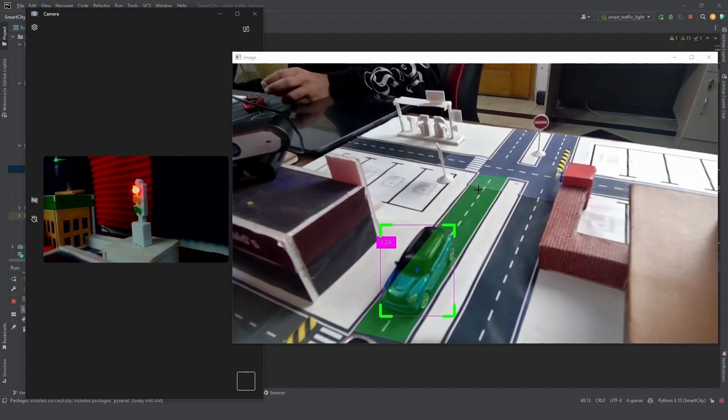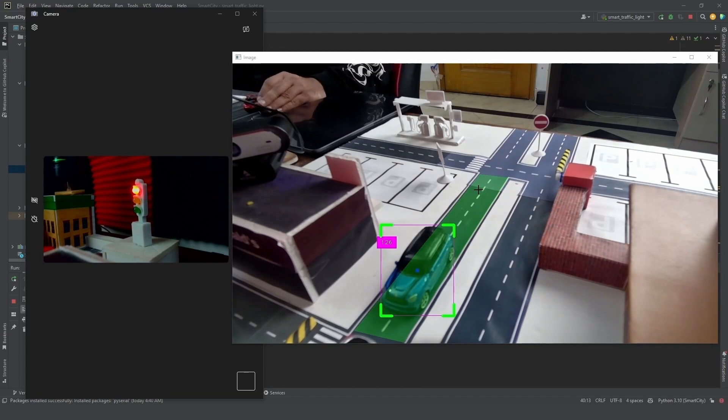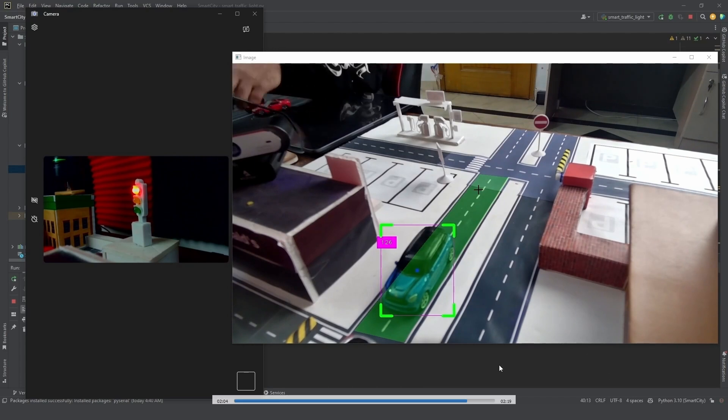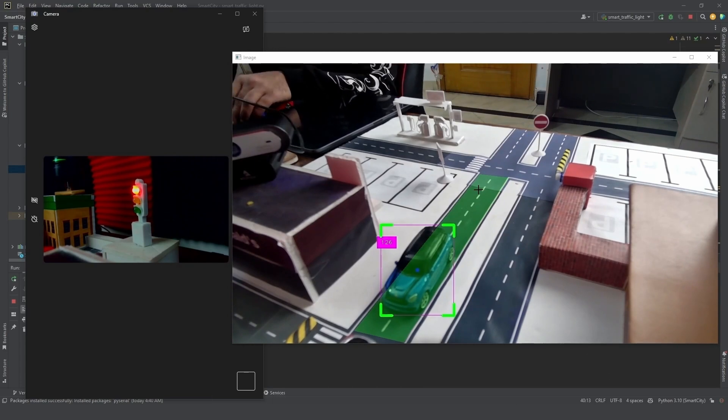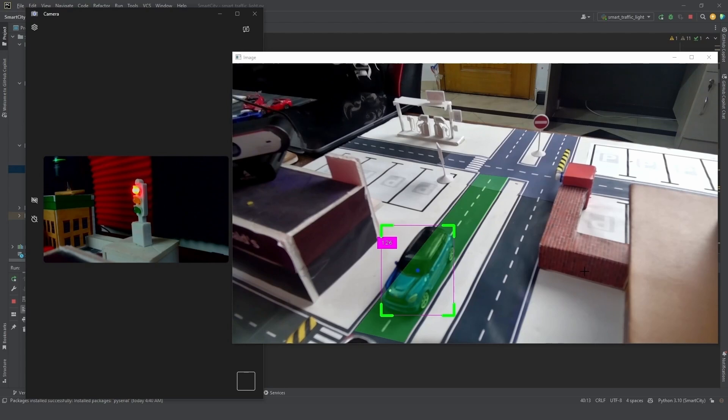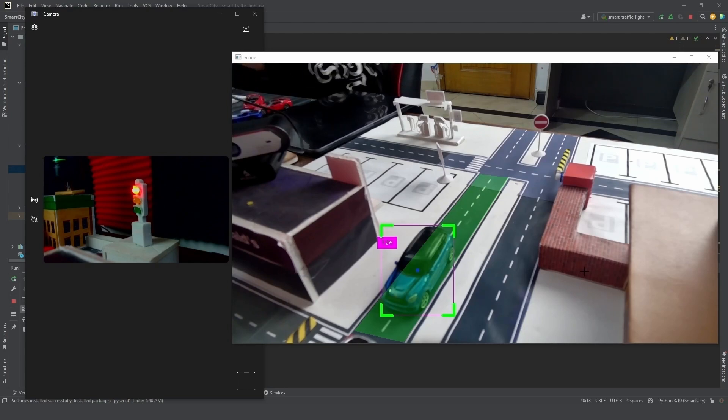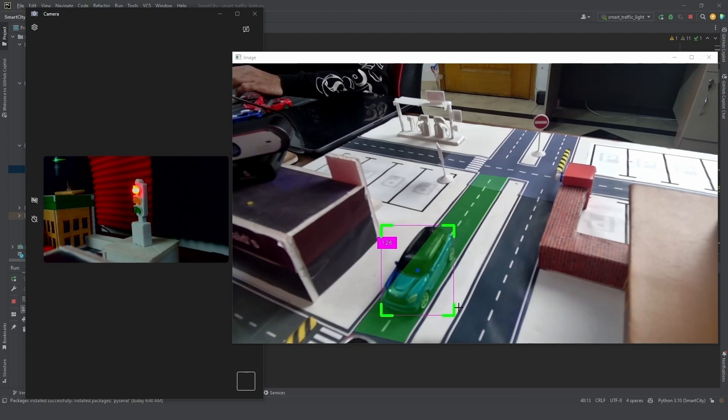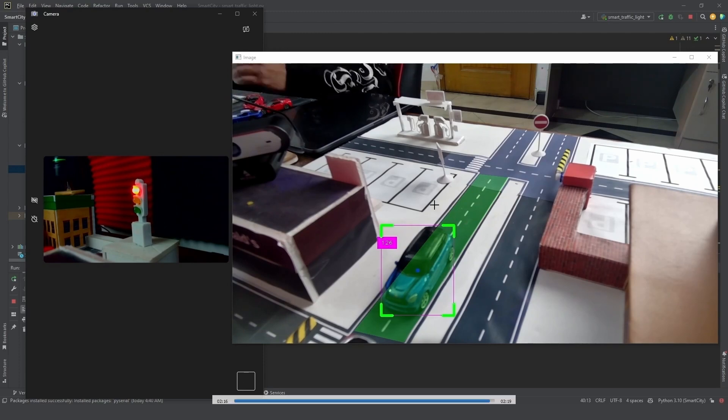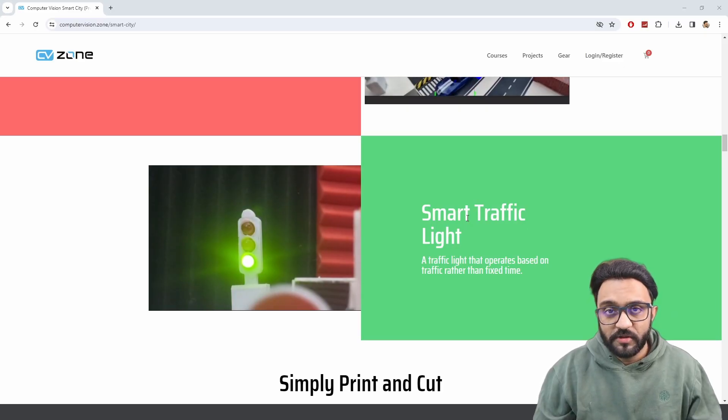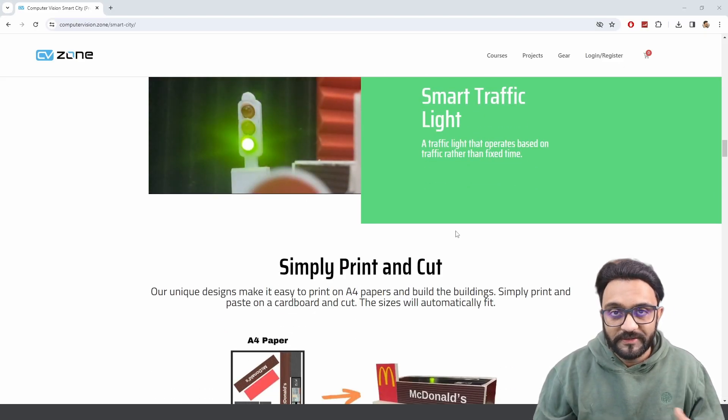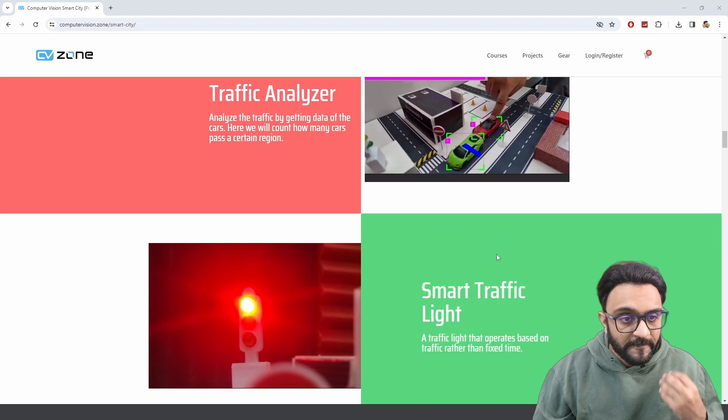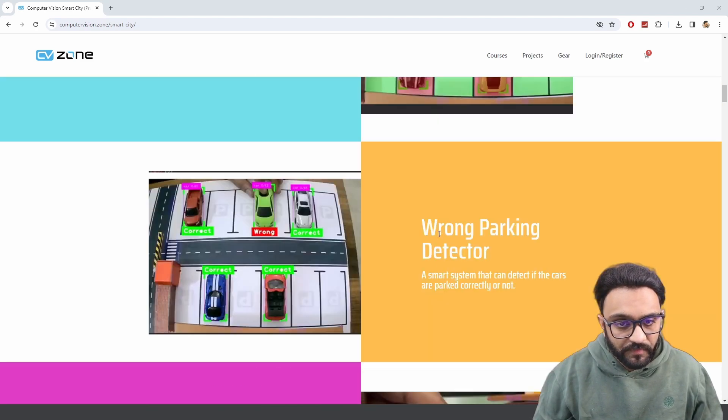That's the basic idea of how this project works. We are going to have a look at how we can code this, and we will look at the Arduino code and we will look at the Python code as well, on how this traffic light is working and how the coding part in the computer vision is working.